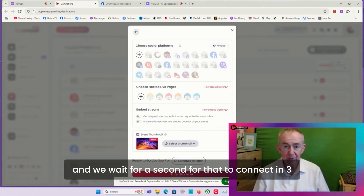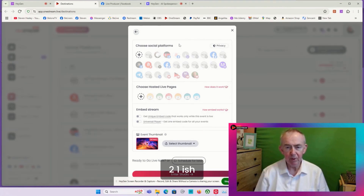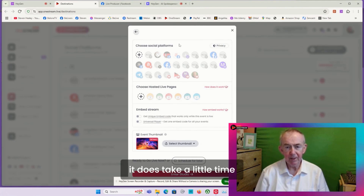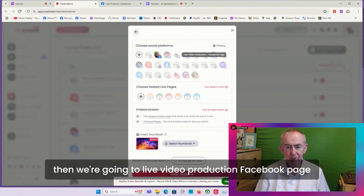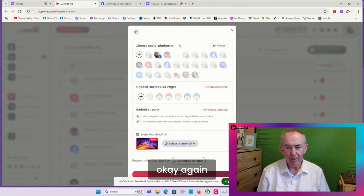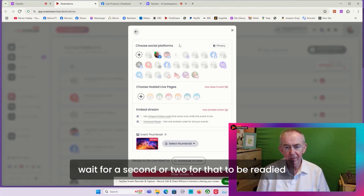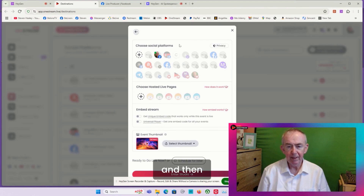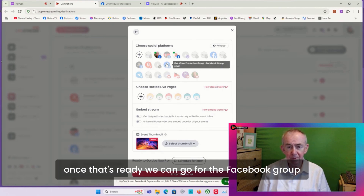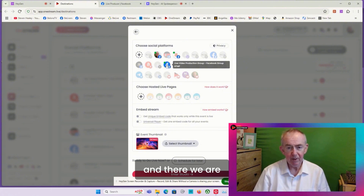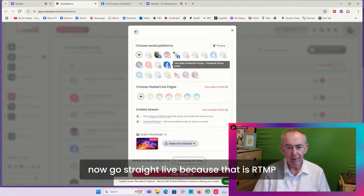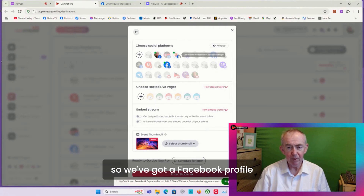We'll wait a second for that to connect - three, two, one. It does take a little time to establish connections. Then we're going to add Live Video Production Facebook page. Again wait a second or two for that to be ready, and then once that's ready we can go for the Facebook group that we set up a few moments ago. That goes straight live because that is RTMP.